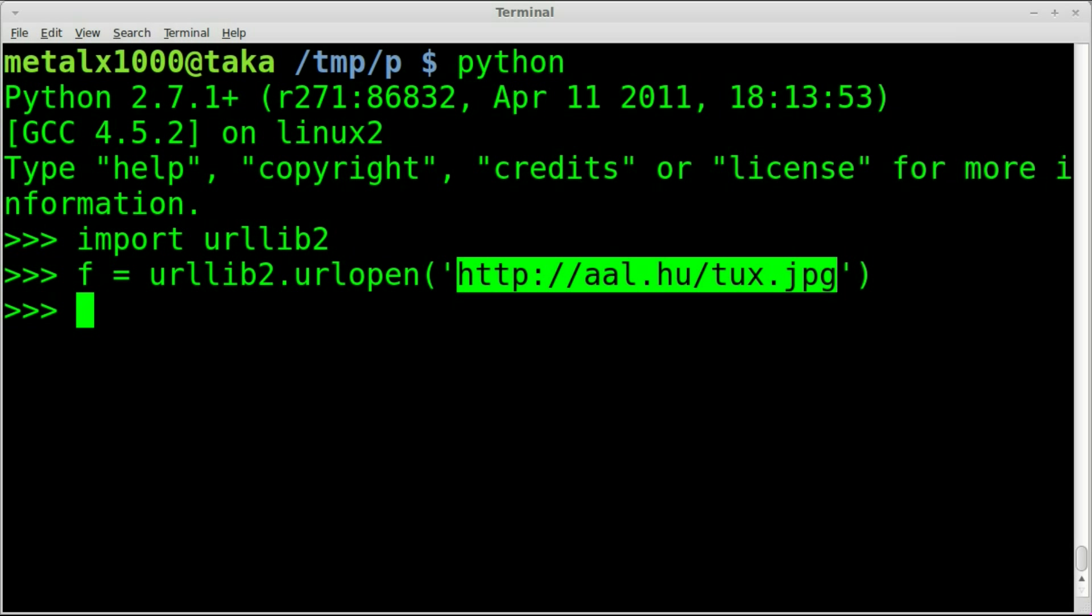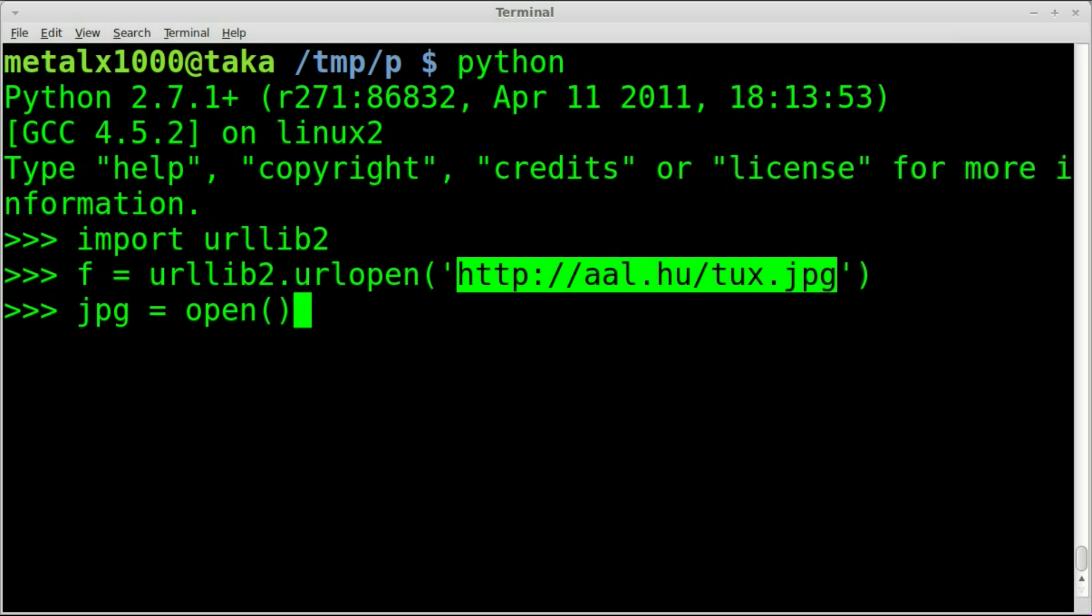Next we need to create a file object and put that data in there. We do this very similar to how we open files to read them, only we're going to open it to write. I'm going to call this object jpeg and open a file called 1.png, so it's going to save it to the present working directory under that file name.